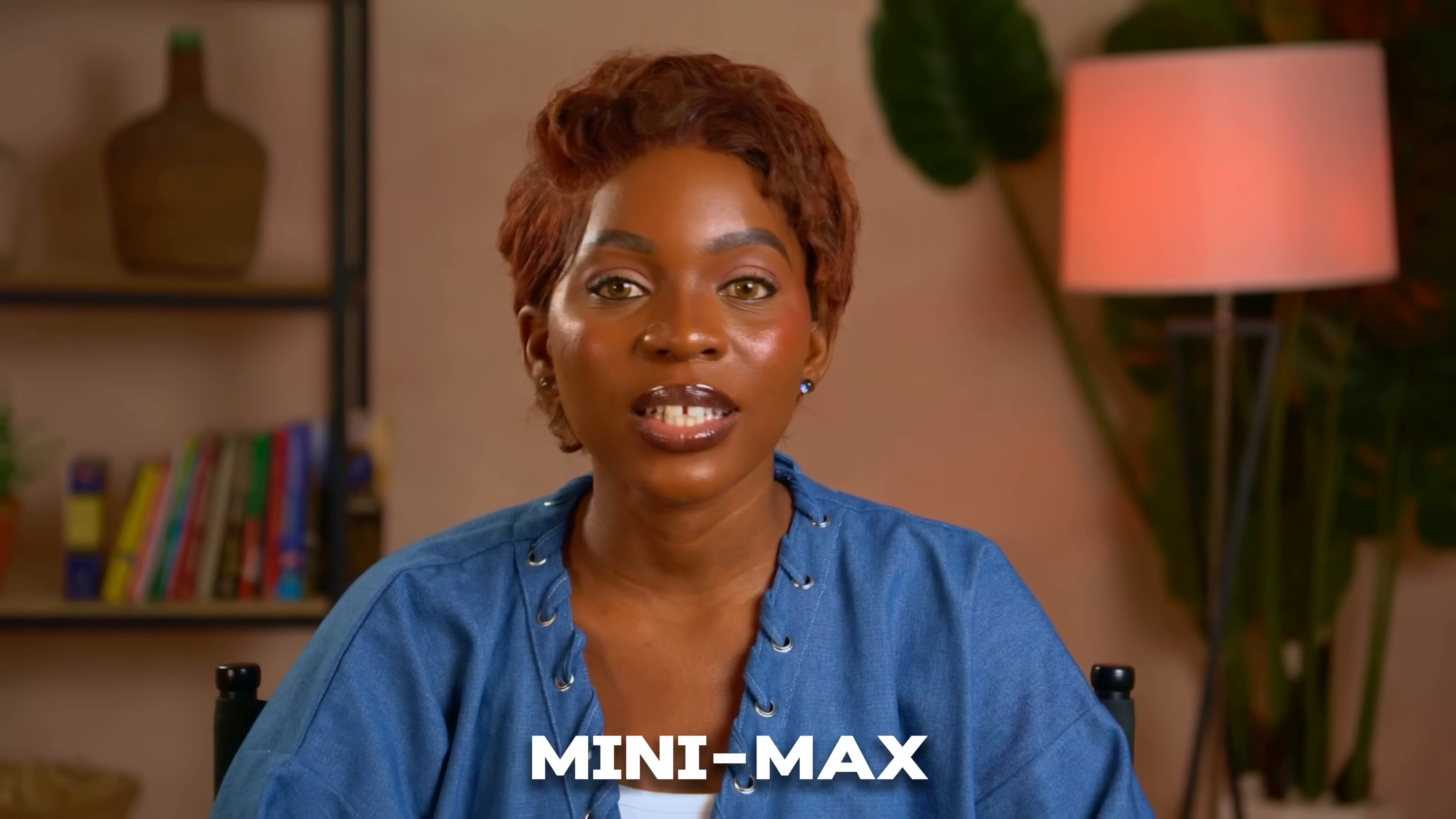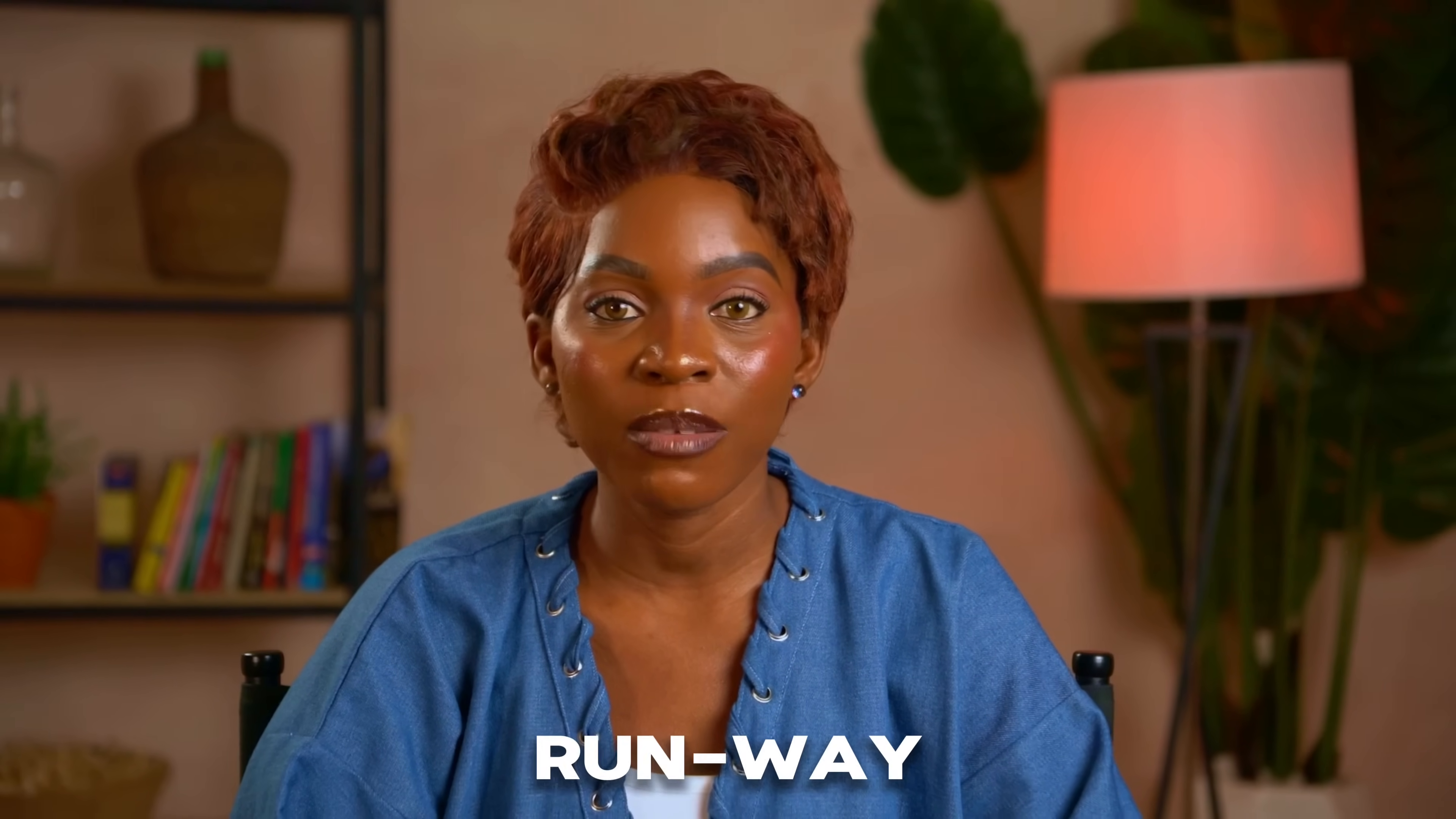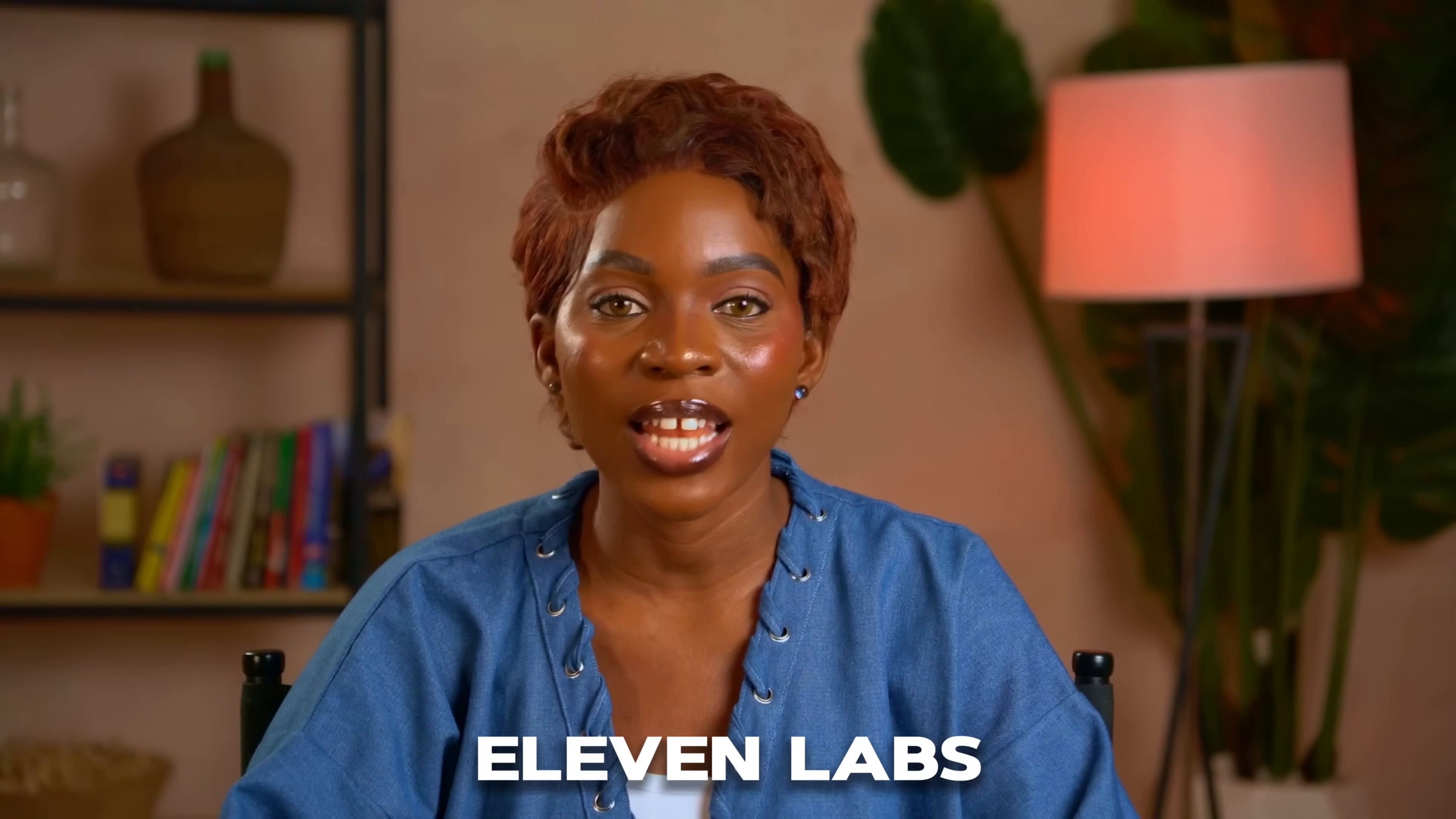I found Focal recently and I was really impressed by what it can do. Focal gives you access to some of the best AI models for video, image, and even voice creation like Minimax, Kling, Luma, Runway, Imagen, Flux, and Eleven Labs.